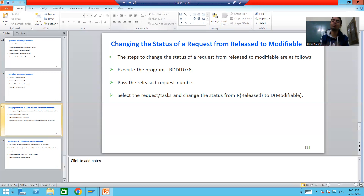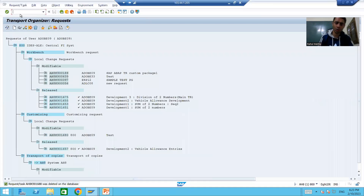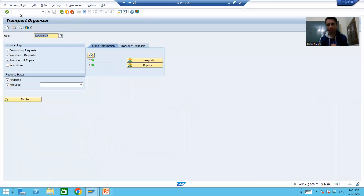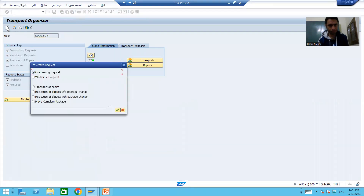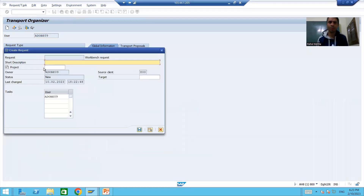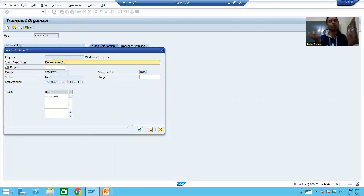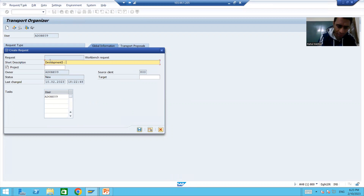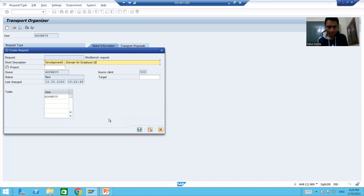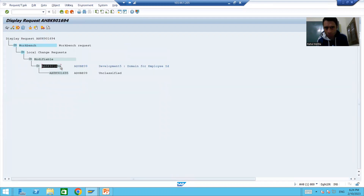First we will do the practical, then I will cover the most important precaution at the end. I will go to SE09 transaction code and create a transport request. I will go for the Create button and create a Workbench request. I'll give some development ID - suppose I am saying 'Development 5' - we want to develop a simple domain.